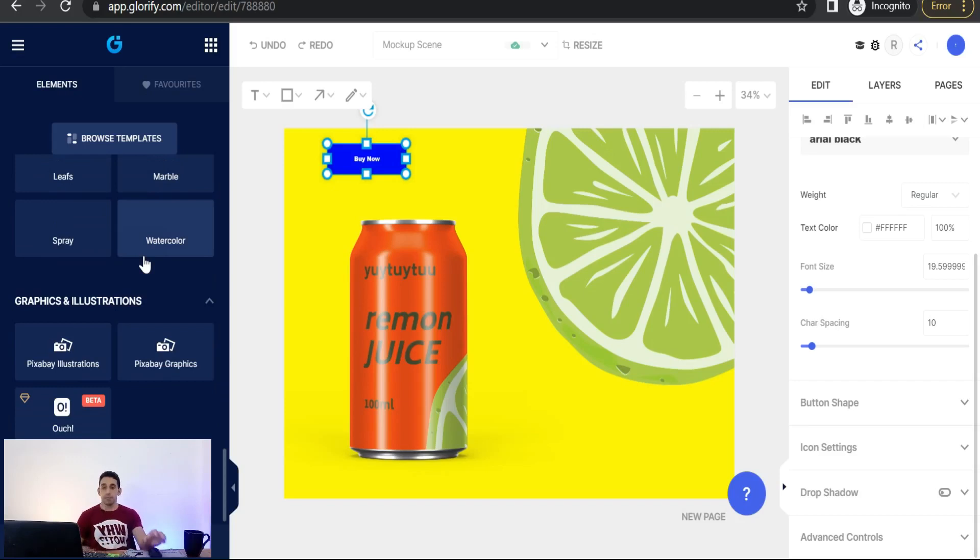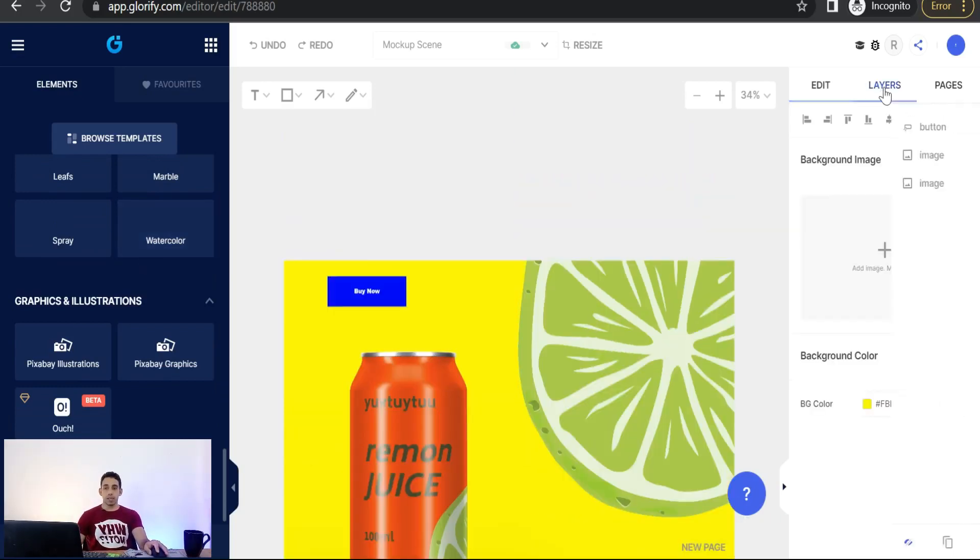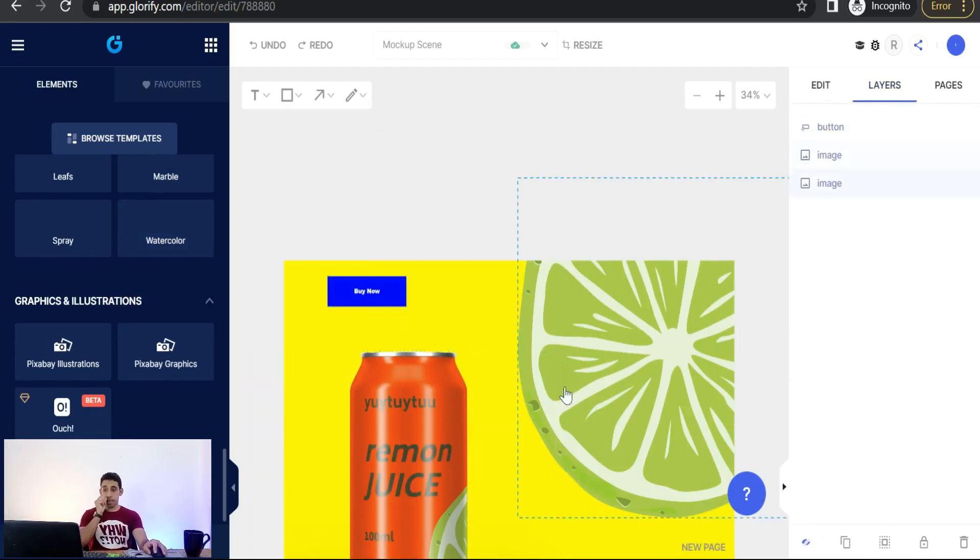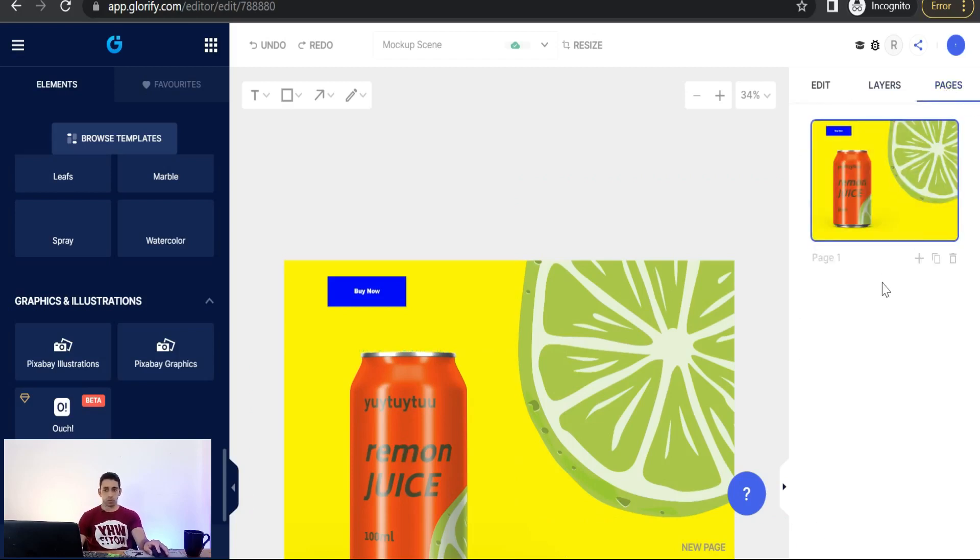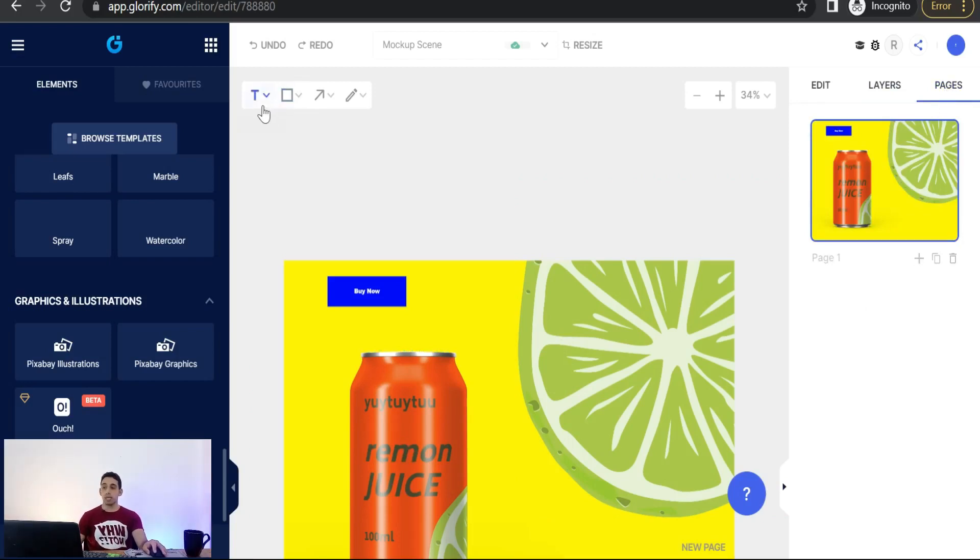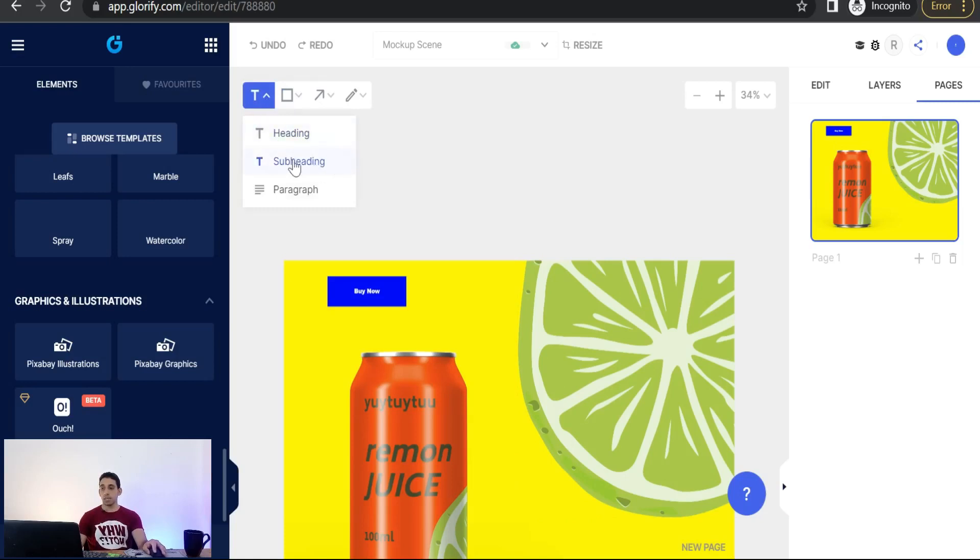And of course here you can find here some layers of your mockup scene like pattern and image, and of course your image of your can. And you can find here some pages. You can remove this page or you can add another one. And up here you will find some quick inputs like if you want to add text from here as a headline, sub-heading, paragraph, the shapes like square and so on, some arrows.